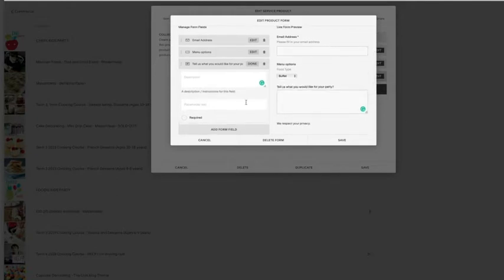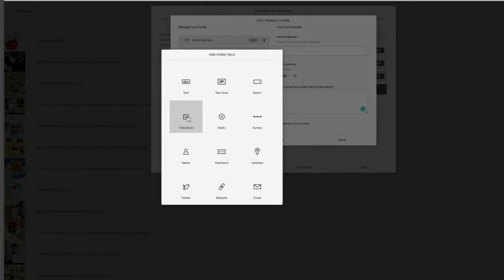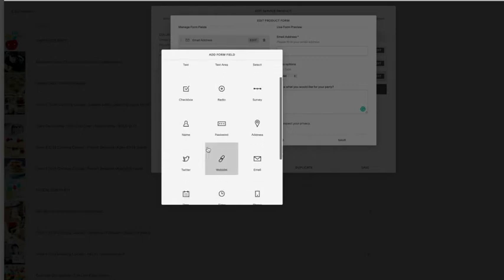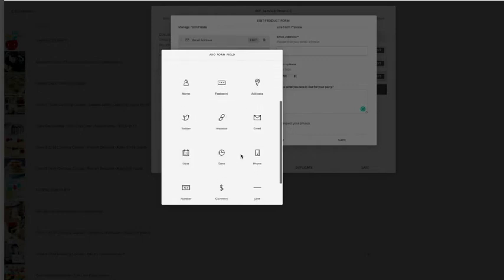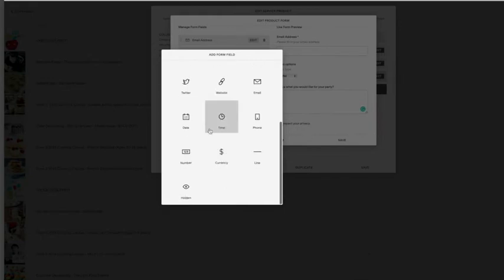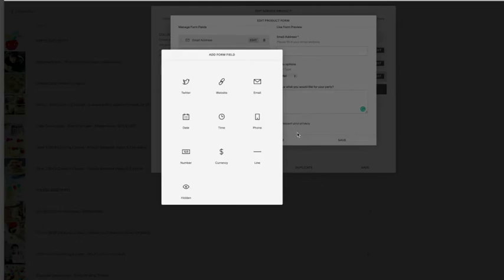So at this point, you pretty much get the idea. You can add in a checkbox, you can add in a radio button where they click just to do a little dot. You can add a survey in with their name, address, you can put a web link in, a date, which is great as well. So many options there.